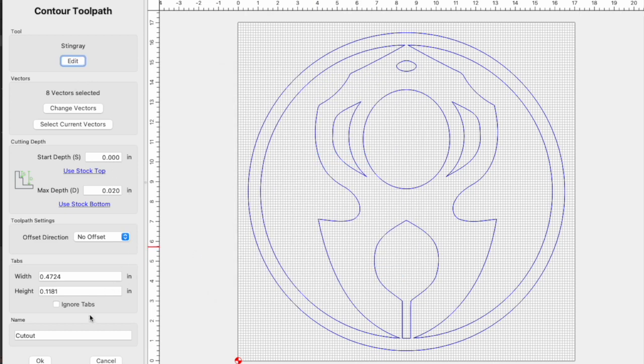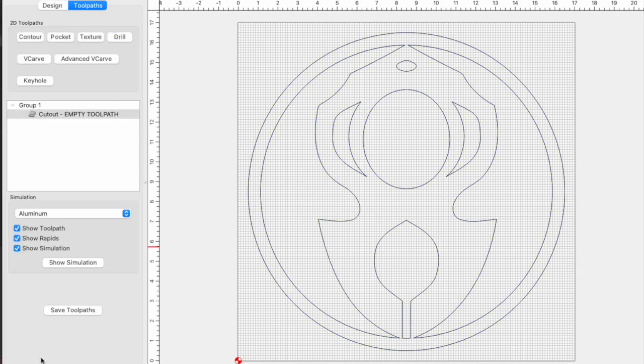Like before, we use a contour with no offset to let the blade follow our lines.